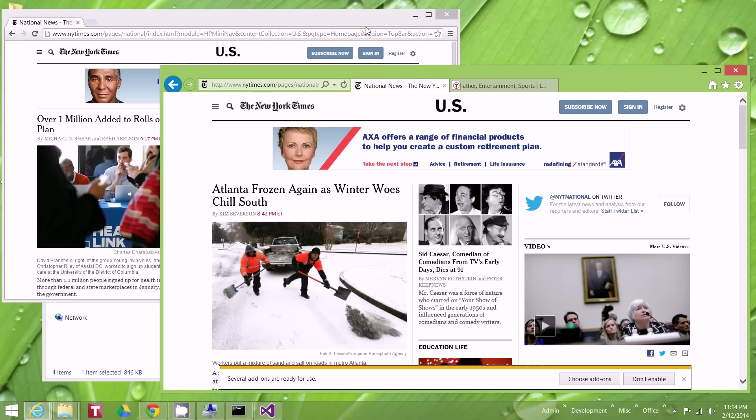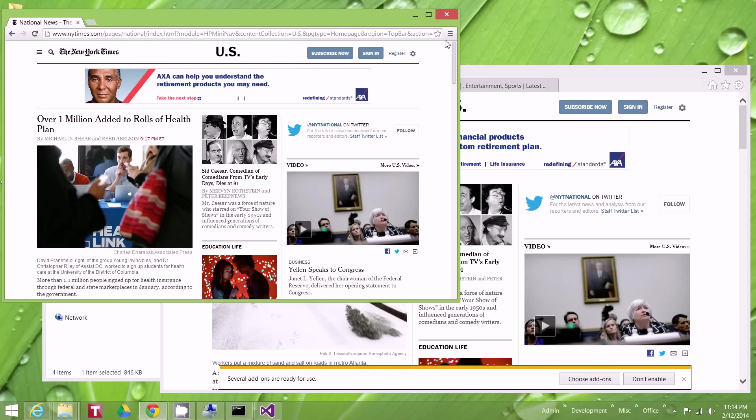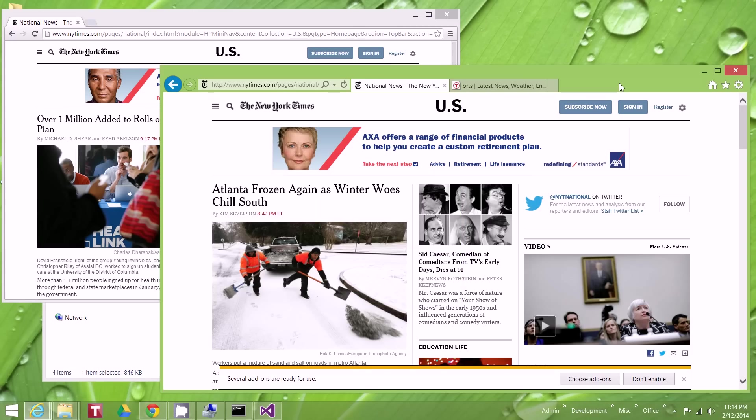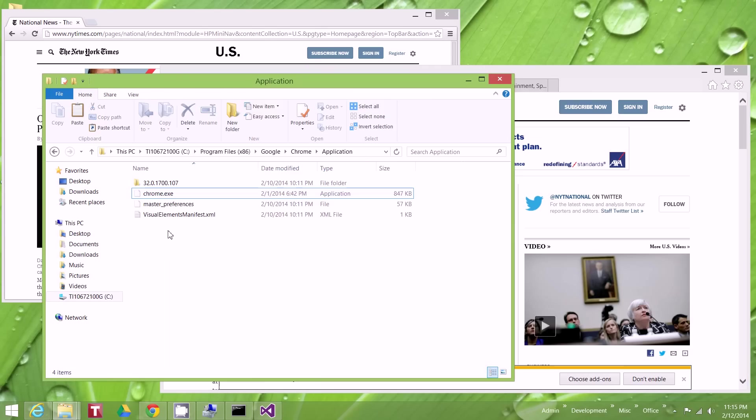This isn't isolated to Chrome. It happens with Adobe Reader and a bunch of other programs that you'll have to individually go in there, right-click on the exe file and do the compatibility.